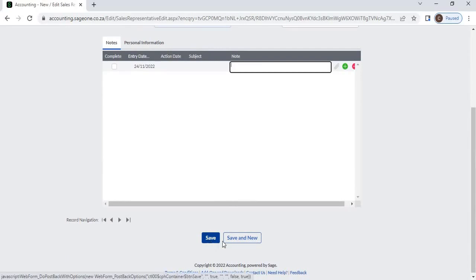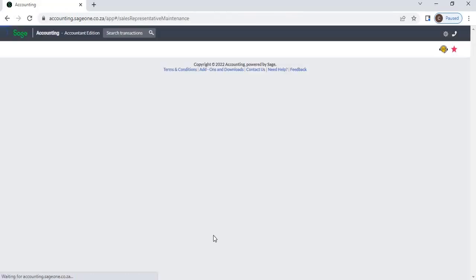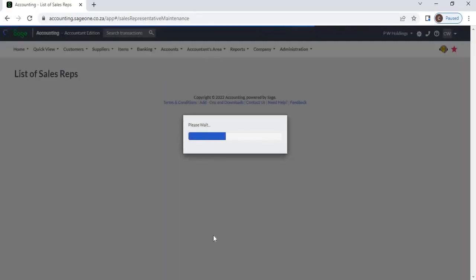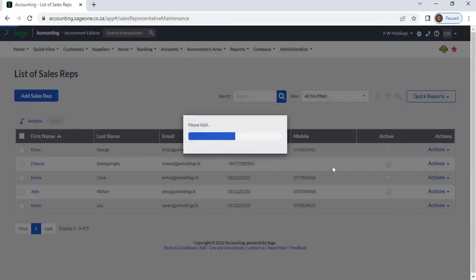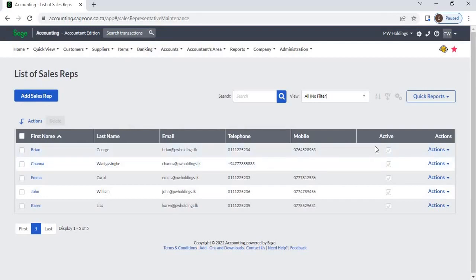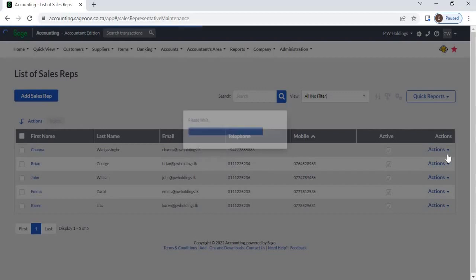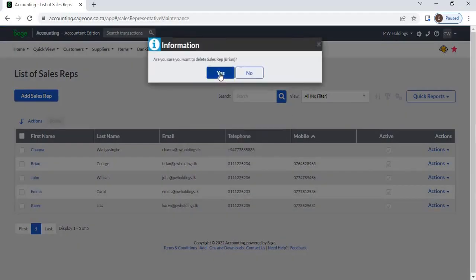By clicking the Save and New button, you can add more sales reps. You can view sales reps from the List of Sales Reps and sort them by their details. By clicking the Action button, you can edit or delete a sales rep. However, if you have linked a sales rep to a customer, you cannot delete that sales rep.